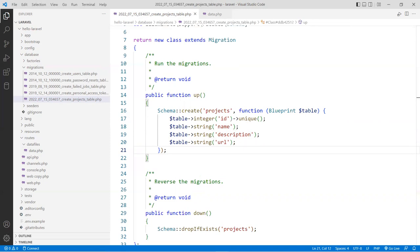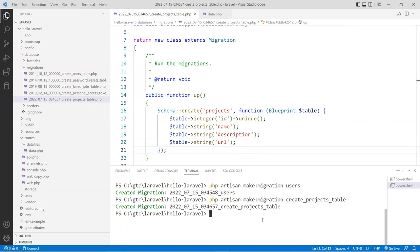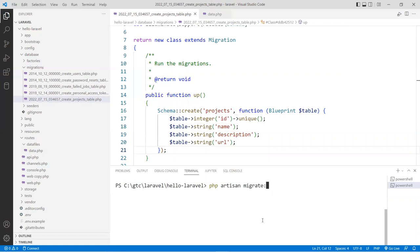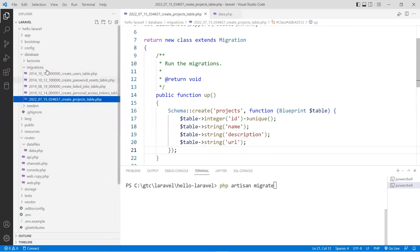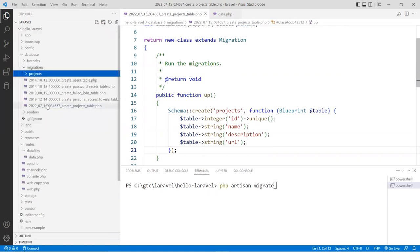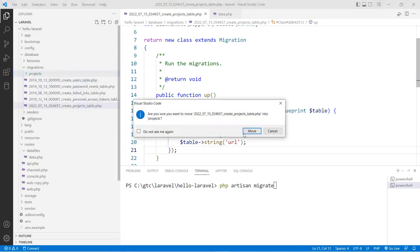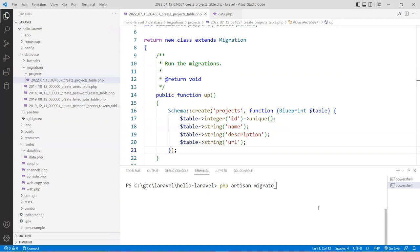Let's save this and go to the terminal to run a migration. I don't want to run all migrations like before — I only want to run that specific file. The easier way is to move this file into a directory called 'projects'. Then in the terminal, I can say migrate with the '--path' option specifying the database/migrations/projects folder. That way I avoid running all the other files. Hit enter, and hopefully it will run.